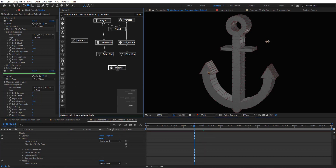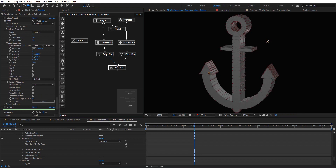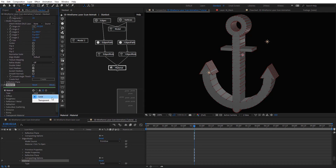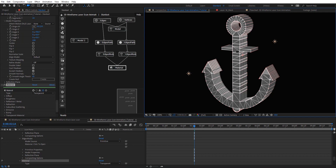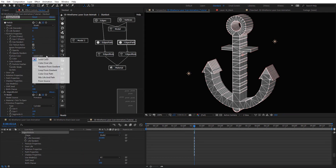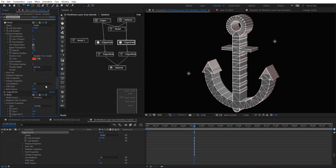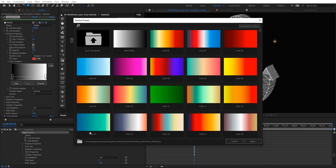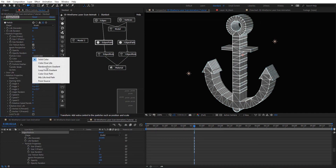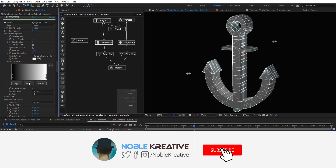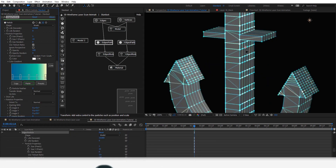Now let's add a material node for these. We can use the same one for both of these models. On this material, I want to choose 'transparent'. And here we can choose random gradients — maybe choose this one, copy it, and paste it for the second one as well. So something like this, as you see.